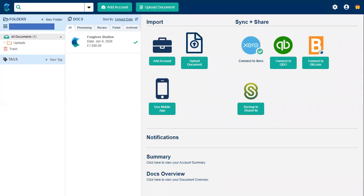Once logged into HubDoc, this is what you'll see. You may find, once you've been using HubDoc for a while or if we've been using it on your behalf, that underneath where it says Foxglove Studios there will be a long list of different bills and records that have already been sent into HubDoc.